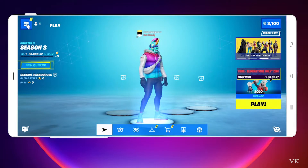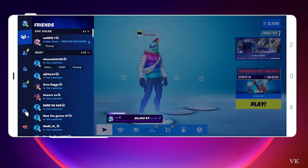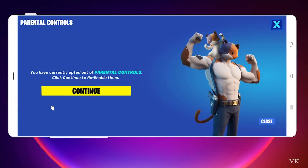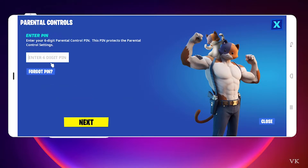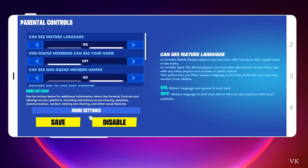Here we need to tap this hamburger menu, then go to menu settings, and here you can see parental controls — tap it. You currently have opted out of parental controls. Click continue to re-enable them. So I'm going to click on continue. If it is asking you to enter the six digit PIN, just enter it, then tap next.